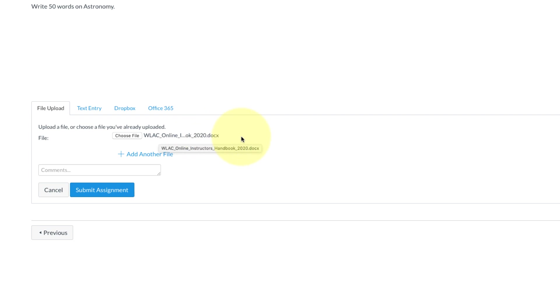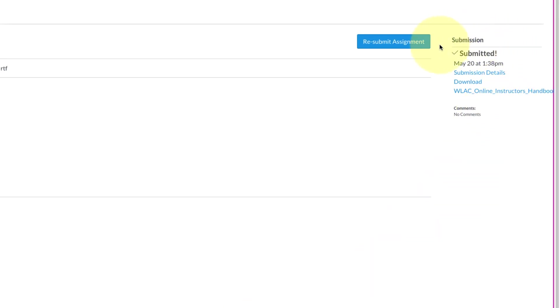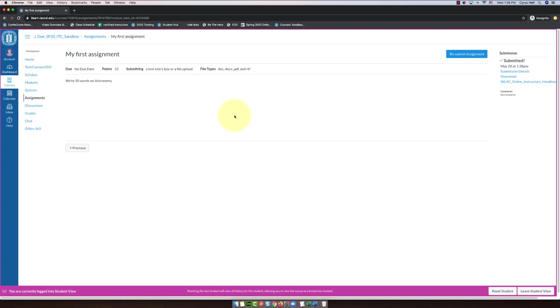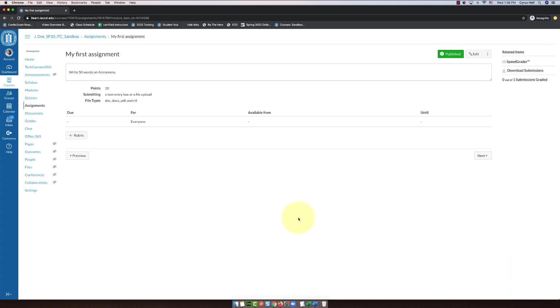I double-clicked on it and you'll see that the name of that document shows up right next to choose file. Then the test student's gonna click submit assignment. You'll see on the right I have a little check mark. It says submitted, and that tells the student that they did submit and it gives them a little detail about that. They also have the option to resubmit. Now that we've done the test student, we can switch back to teacher view. To do that, we go to the lower right corner and click on leave student view.